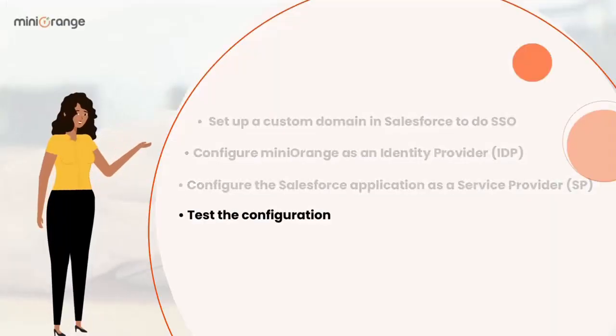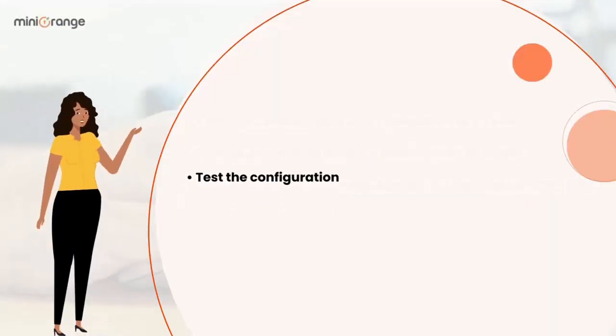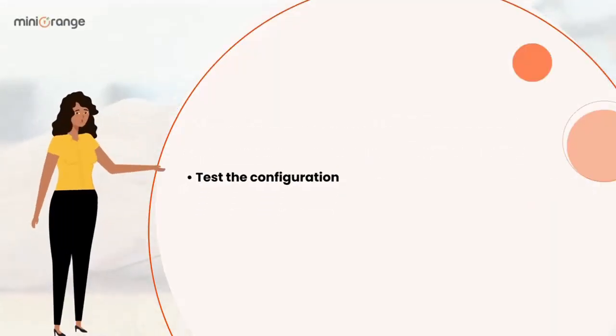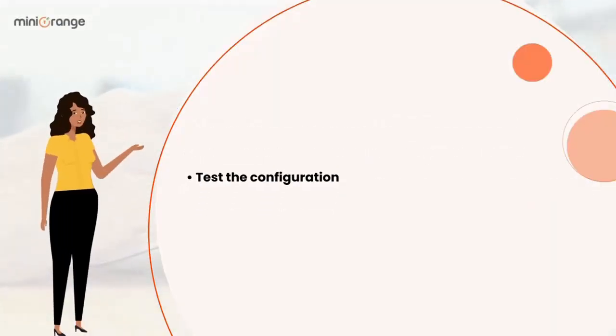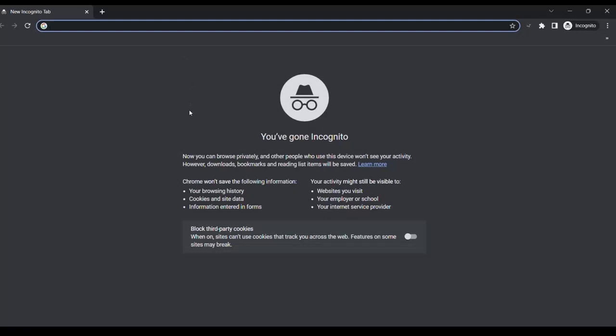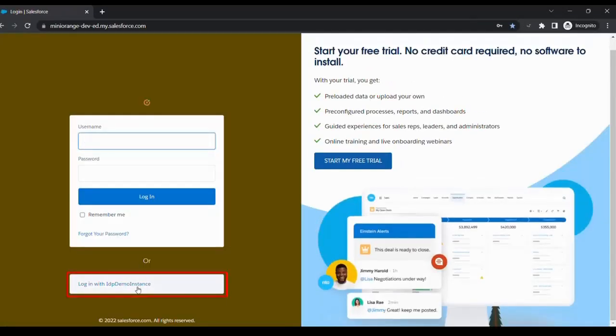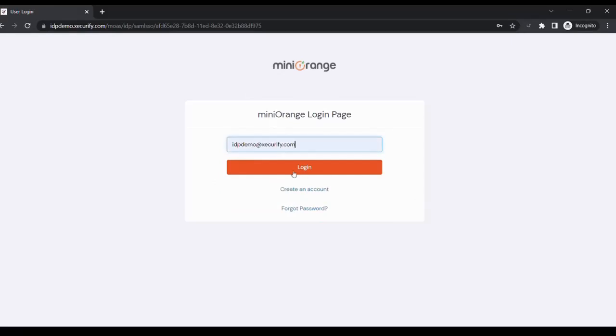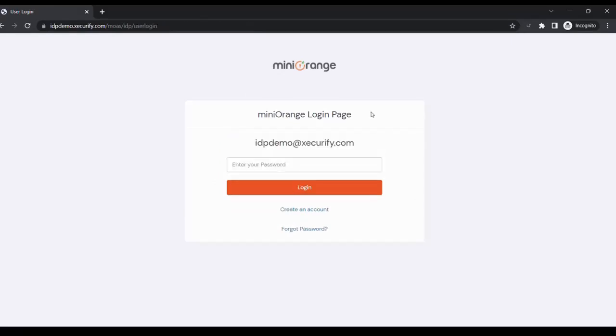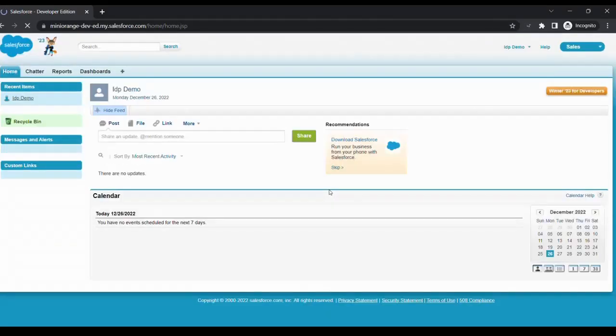Now, let's test the SSO login to your Salesforce account with MiniOrange IDP. Go to your Salesforce subdomain login page and click login with MiniOrange. Enter your MiniOrange login credential and click on login. You will be automatically logged in to your Salesforce home page.